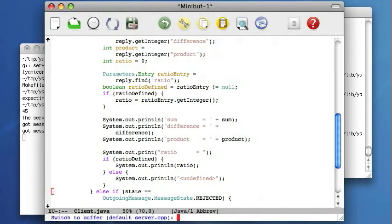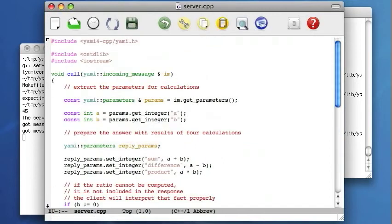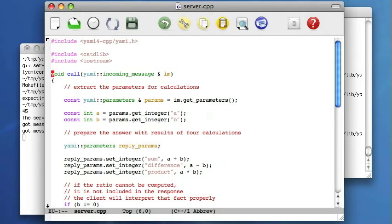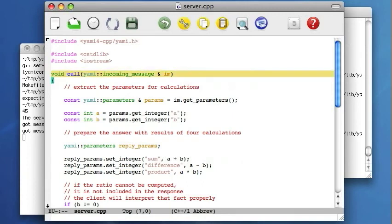Let's see the server code. The server, again, written in C++. The most important part of this code is the message handler, also written as a single global function. This global function, call, expects a single incoming message parameter.